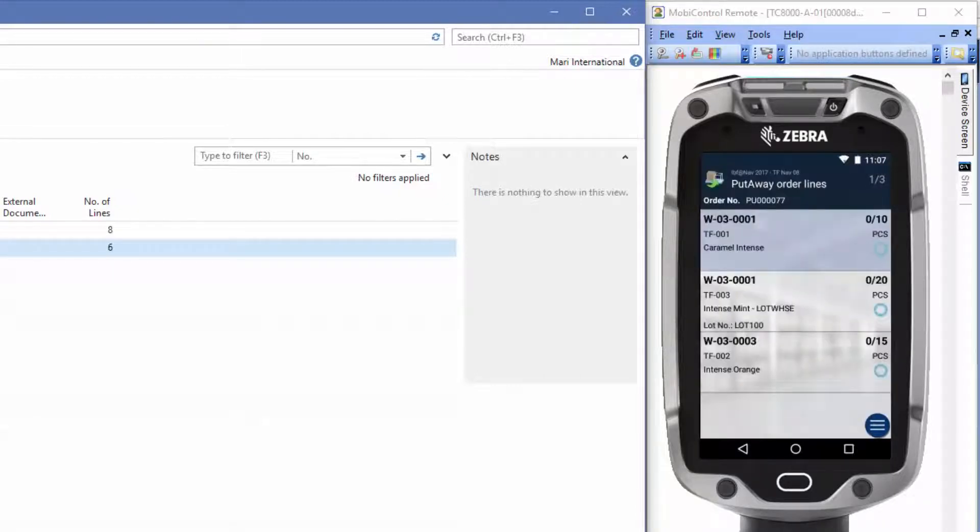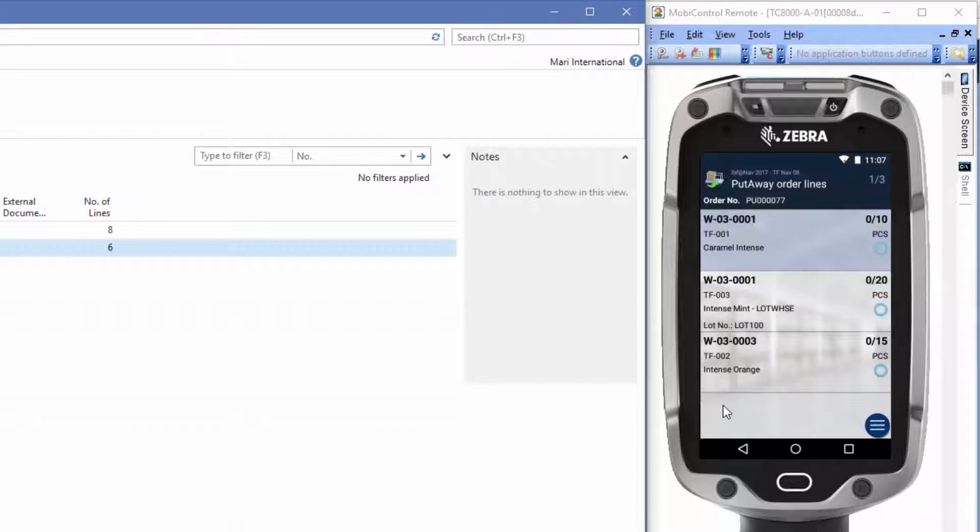Here we have the lines sorted by bin, you can see. We have the expected bins here where we will place the items. Let's start the work process by scanning the first item here.